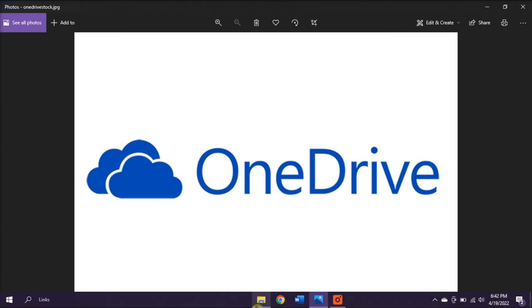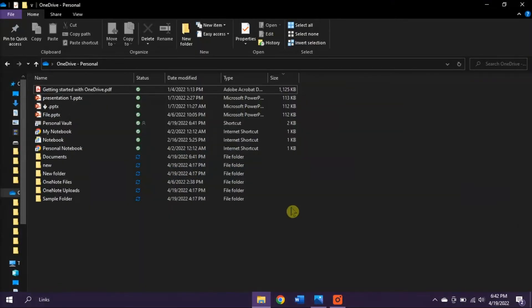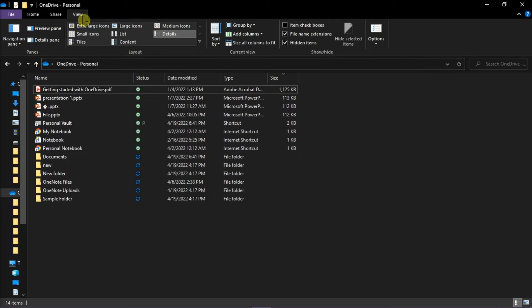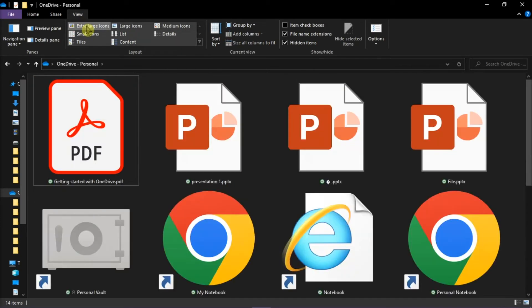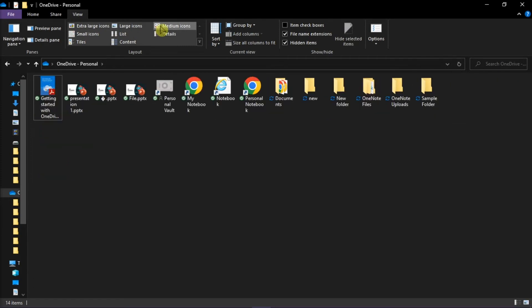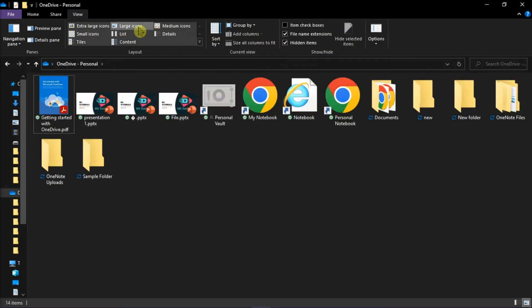Also, open your File Explorer, select the View tab, and ensure that one of the options from Extra Large Icons, Large Icons, or Medium Icons is selected.